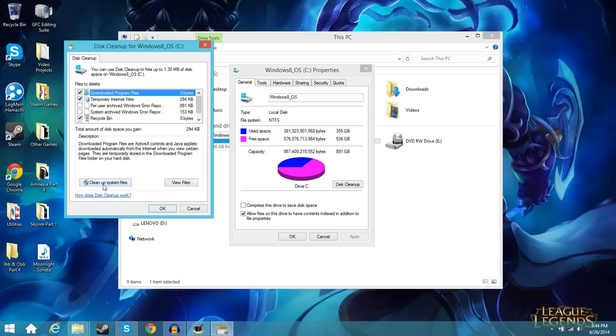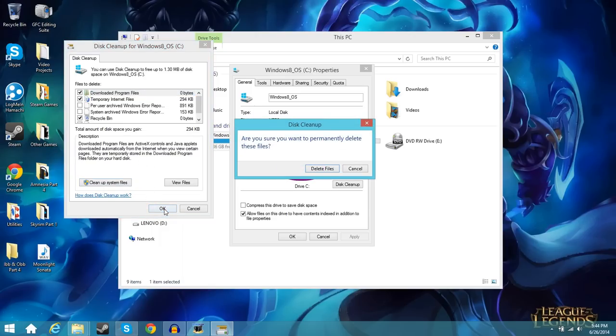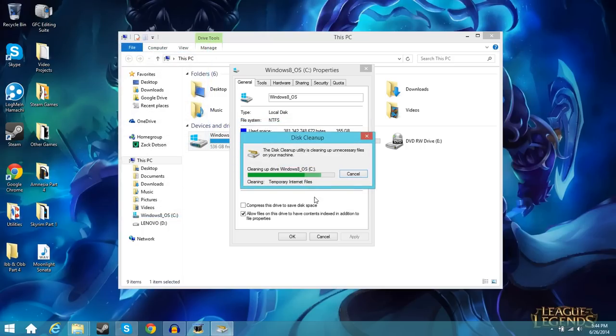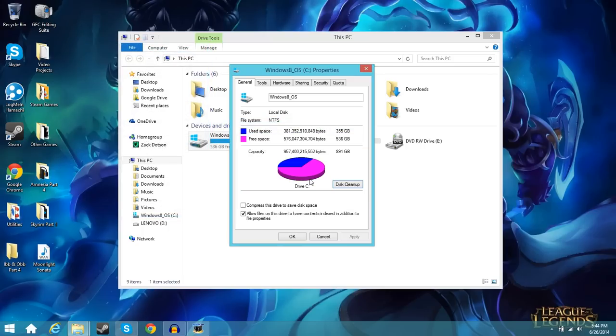You can also do cleanup system files. I don't normally do this nor do I really recommend it unless you know what you're doing. So for the purpose of this video we're not going to do that. You're going to hit OK here, hit delete files, and let it run its thing. Alright so we did the disk cleanup it's all done now.